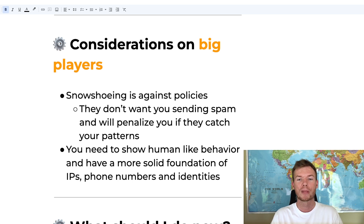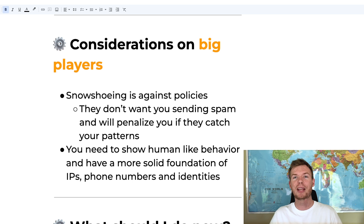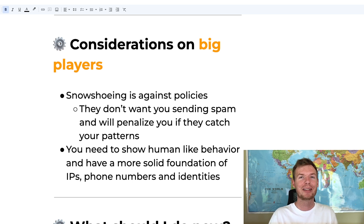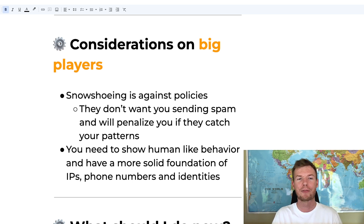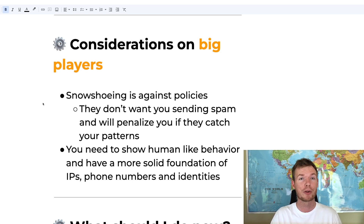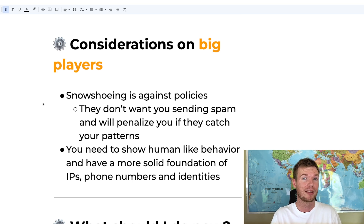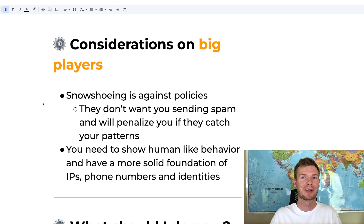One way big ESPs work against you is snowshoeing — they detect and stop you from setting up multiple emails and domains from one person, which is exactly what we do in cold email. To hide this, you need to use different IPs, credit cards, names, and accounts. At small scale this may be fine, but it gets more complicated as you grow. Tools like InfraForge or MailForge, which are built for this behavior, can be very convenient. You also need to show human-like behavior to avoid being flagged and shut down, so maintain a solid foundation of different identities, phone numbers, and IPs as you scale.